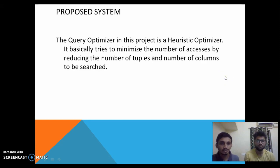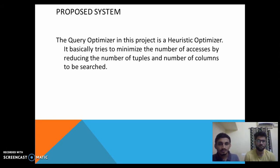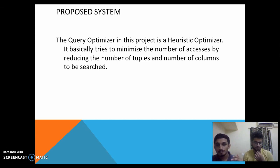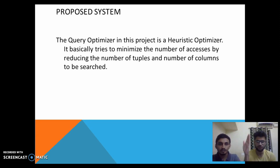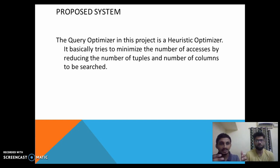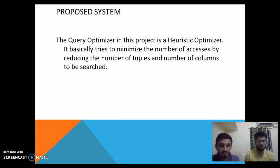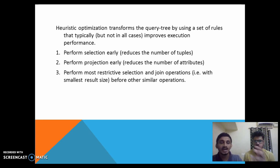This is our proposed query optimization, which we plan to implement in SQL, which currently uses path-based query optimization. As we already know, the Heuristic Optimizer reduces the number of accesses by reducing the number of columns and records — basically the number of attributes to be searched — by implementing selection and projection as early as possible. Here is the list of commands to be followed in order to implement heuristic query optimization.